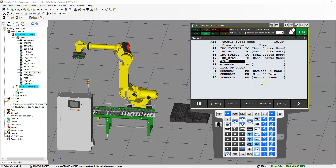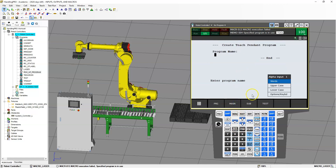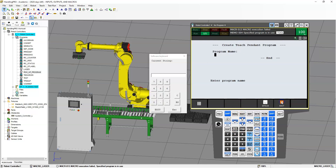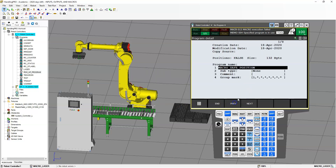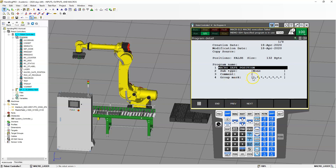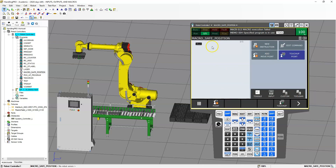To create a macro, the first thing you need to do is create a program. So we're going to go to Select, and inside Select we're going to go Create and create a new program. I always like to label my macro, so macro underscore and then I'm going to call this safe position. Now this is a movement, so under Detail we want to make sure the group mask is one. We're also going to go under Subtype and switch it to Macro. Let's go to End so it brings us into the program.